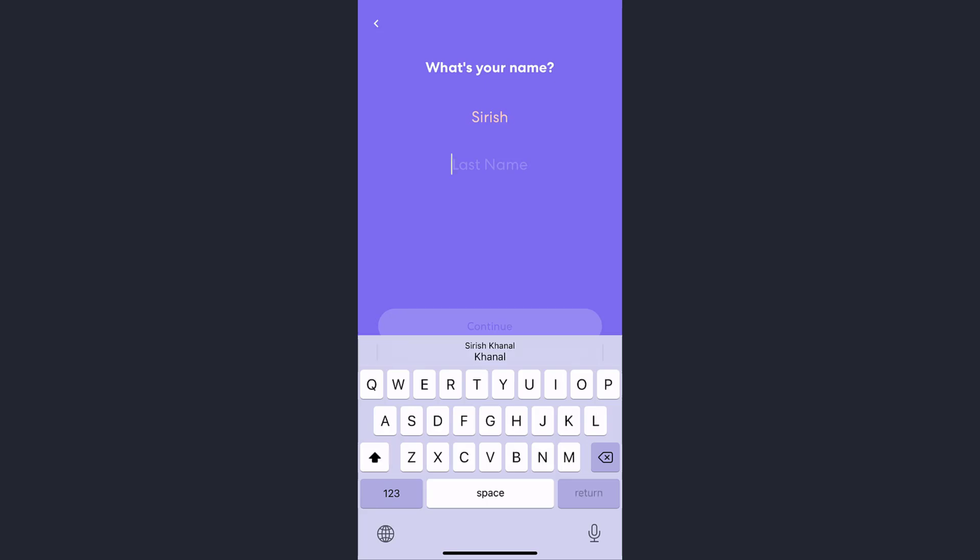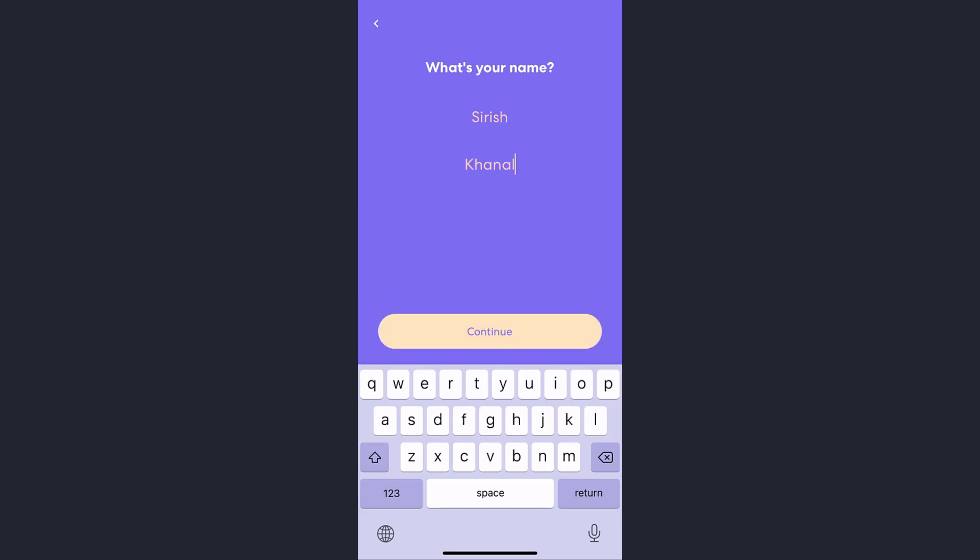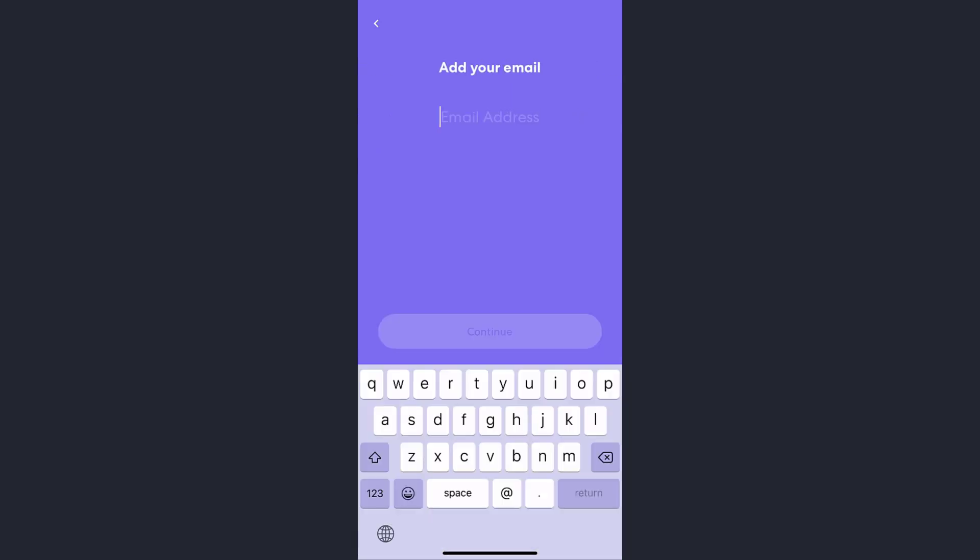Once you have done that, tap on the Continue button right below. You also need to provide your email address. Once you have typed your email address, tap on the Continue button right below.